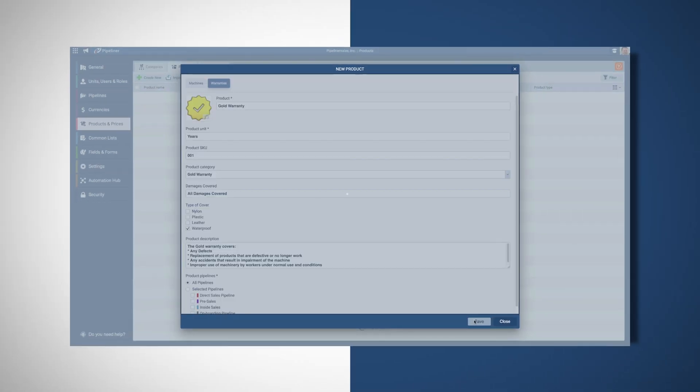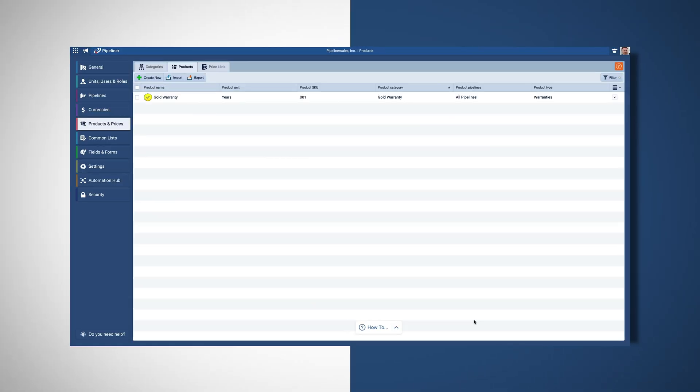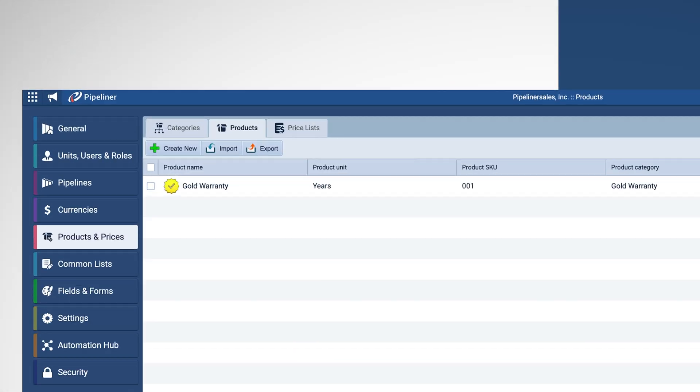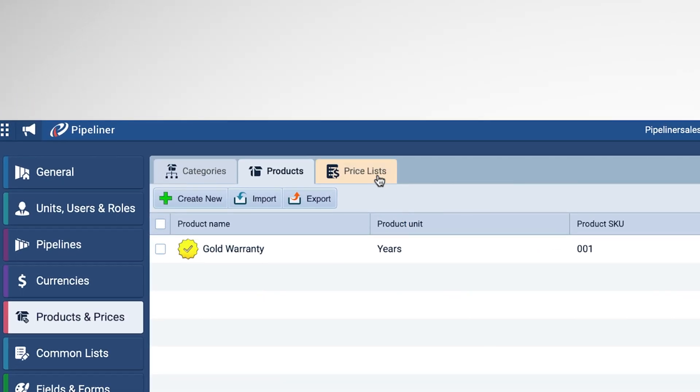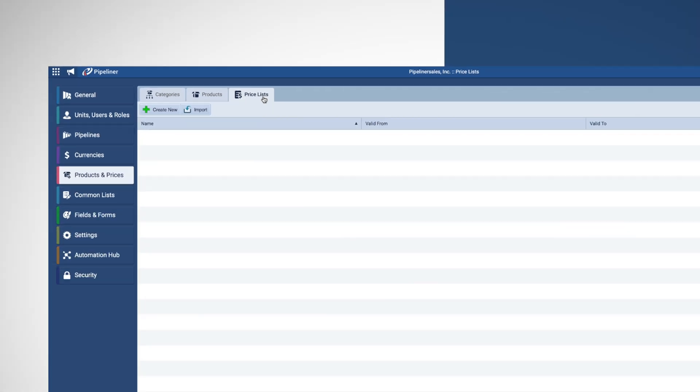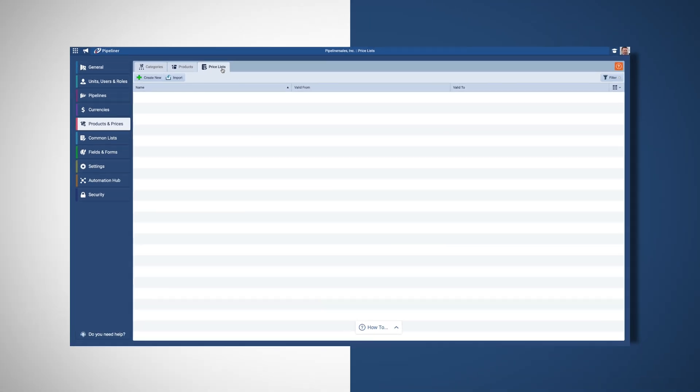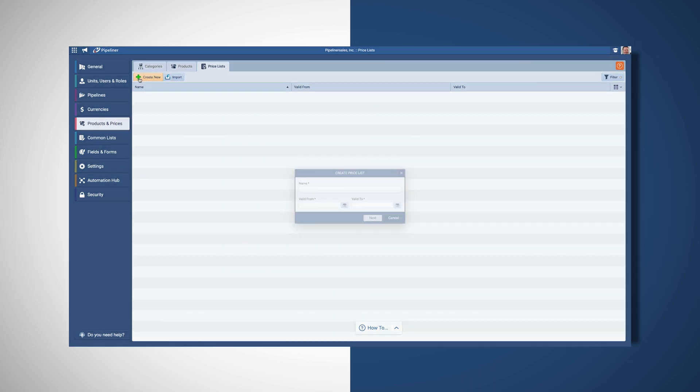Finally, we need to create price lists for our products. Adding price lists enables users to select products that have set prices. These are not required as you can still always manually add a price.